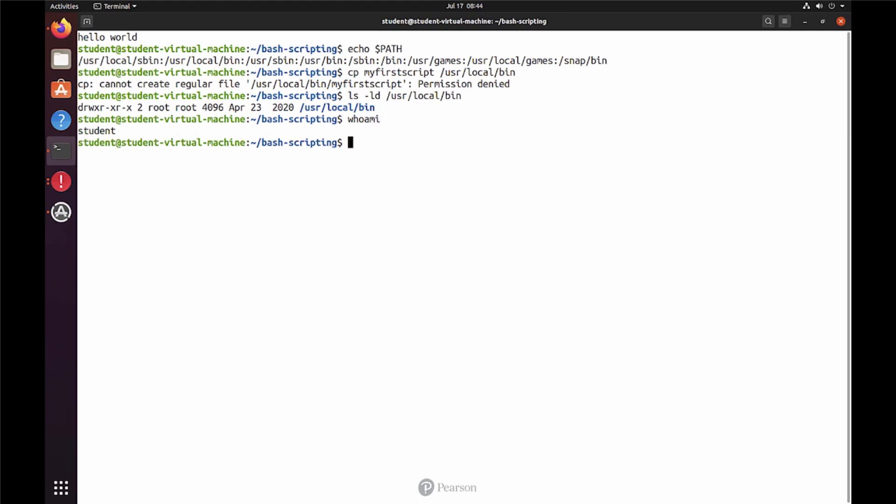Now if I type who am I, I'm not root, I'm student. And as such, I will be using the others permissions. But as I'm using the primary user account on Ubuntu, I can fix this by using sudo cp.